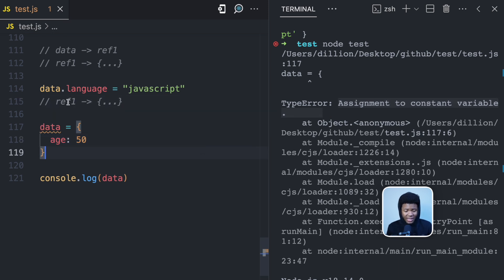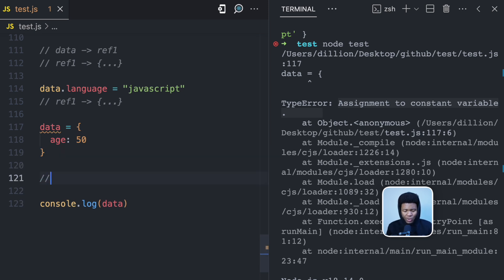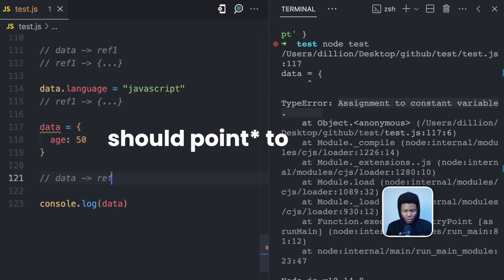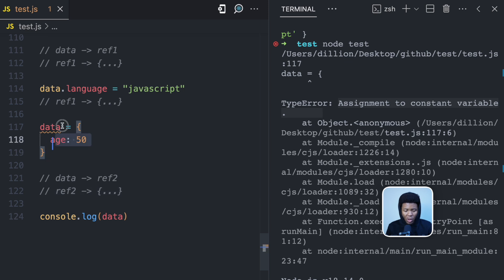So what is happening here is that by doing this, we are now assigning a new reference. So for example, we're trying to do data should go to ref2, and then ref2, which is a different address now, is going to contain this object that we just created.